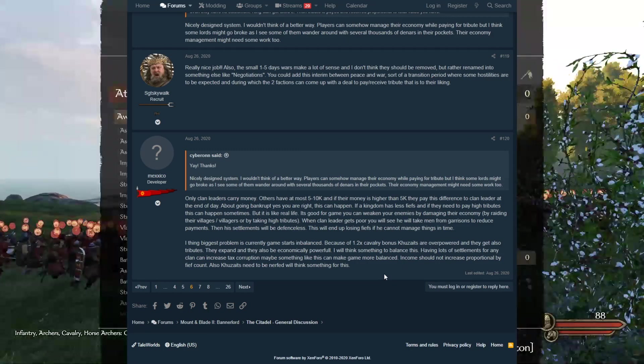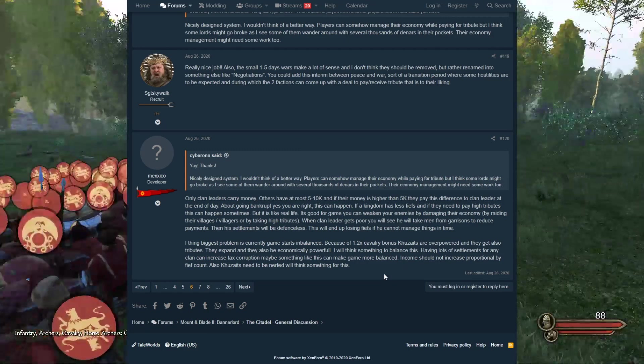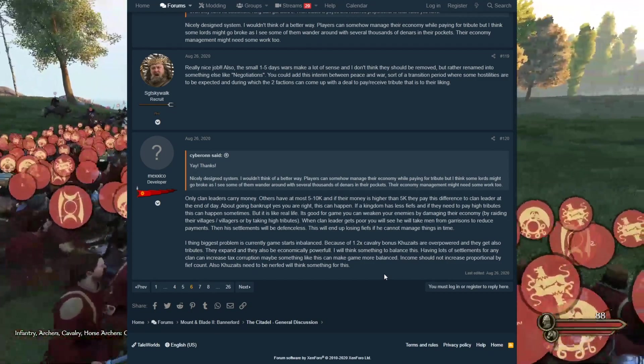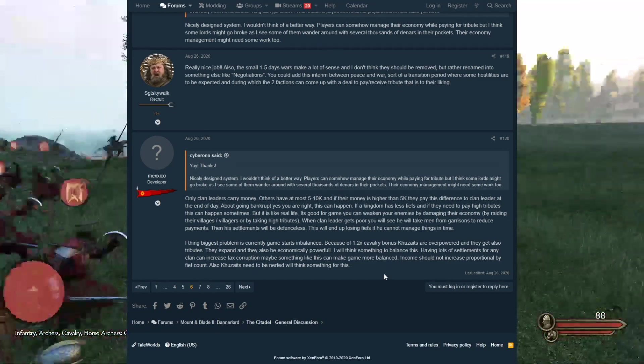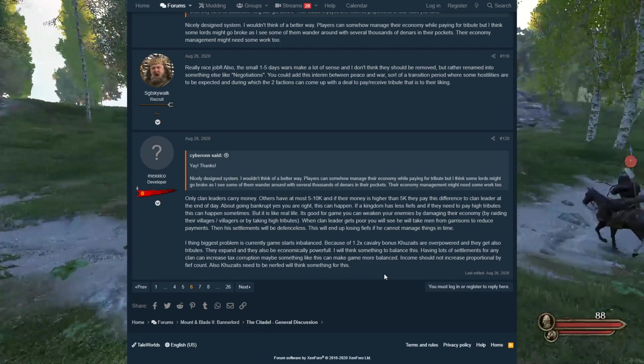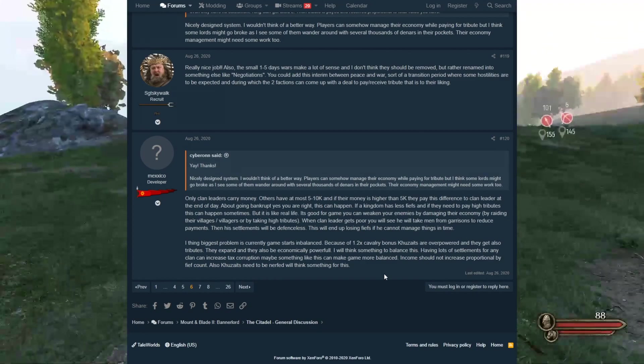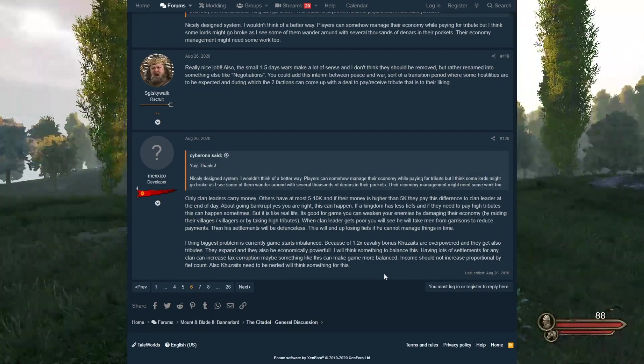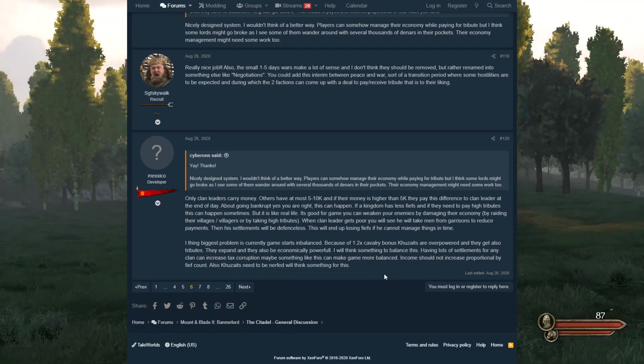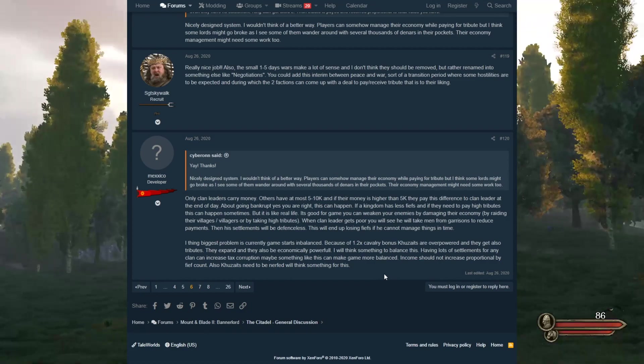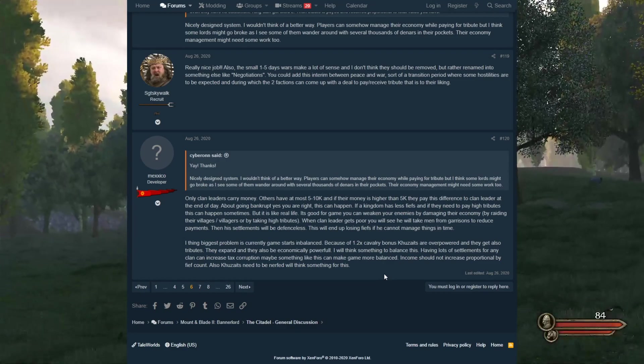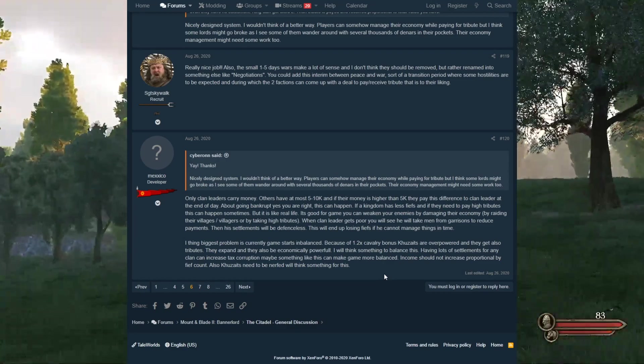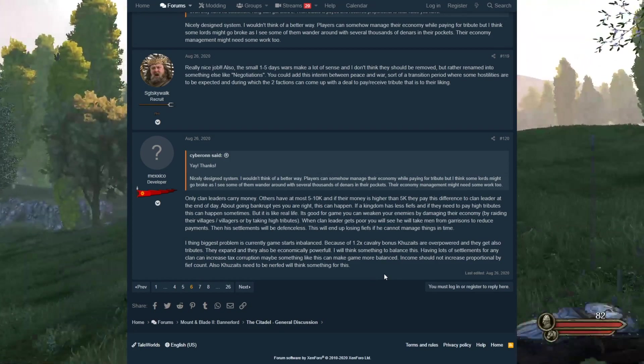Having lots of settlements for any clan can increase tax corruption. If there was a corruption system, that'd actually be very cool. I've been playing Crusader Kings 3. They have secrets, right? They have a person who finds out secrets of other people for you, so you can use it against them or they find out secrets of people planning stuff against you and then you can stop it. It would be cool if lords and clans can become corrupted and you can send one of your companions to check out the situation and see if they could find any corruption. That'd be kind of cool, but that would probably be in the future.